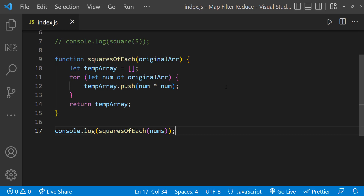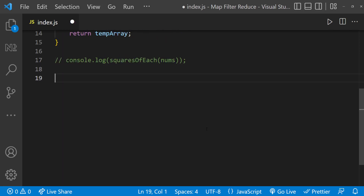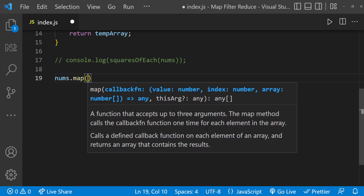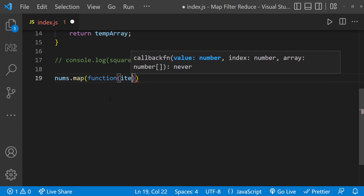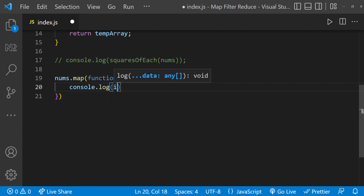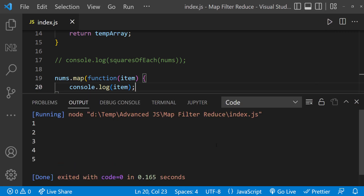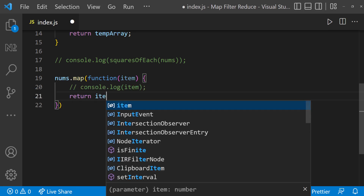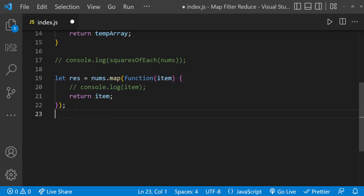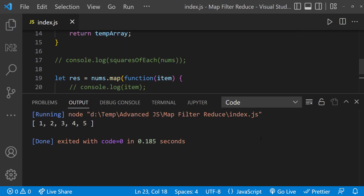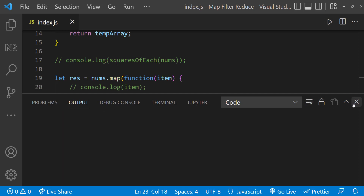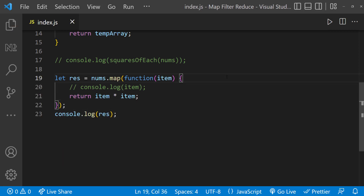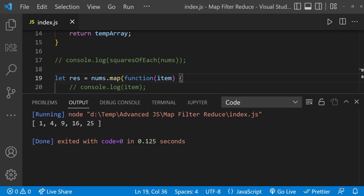Instead of doing all that manually, we can use the map function to simplify our code. When I add dot map on the original array, it expects a callback function. I'll add a simple function that accepts a parameter and prints it — we can see it iterates and prints each item one by one. Instead of printing, let me return the item, assign the result to a variable, and print it. Now we can see the original array, and if I use item times item instead, we get the desired output.